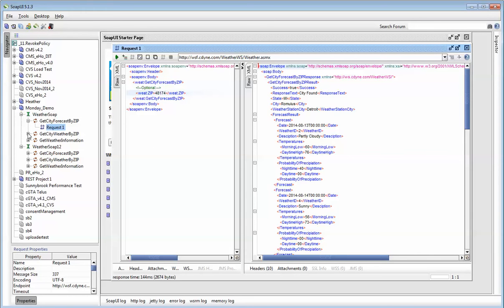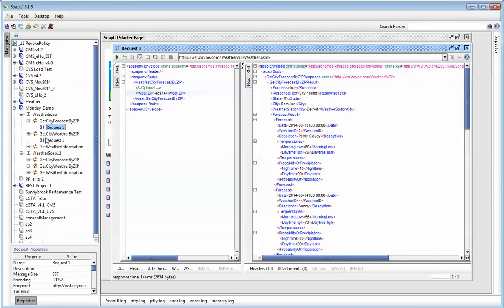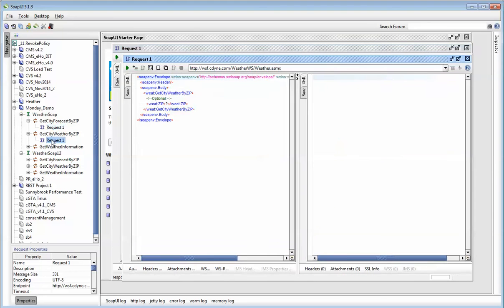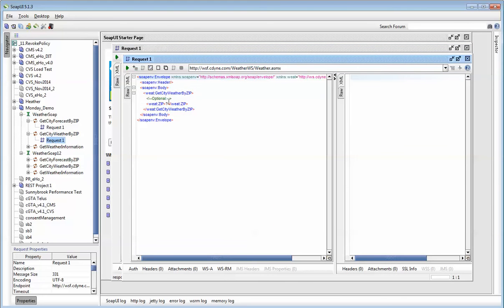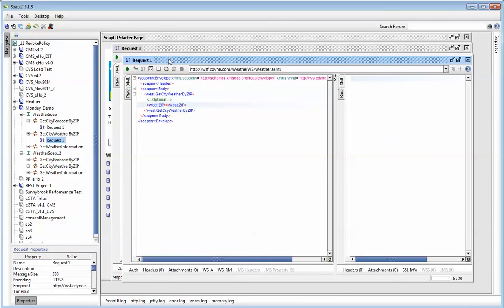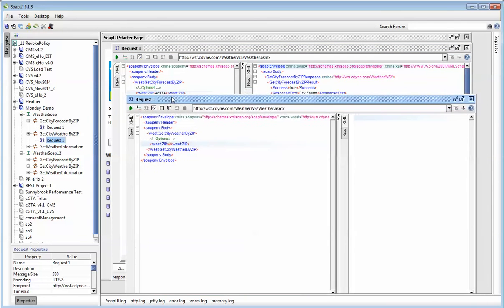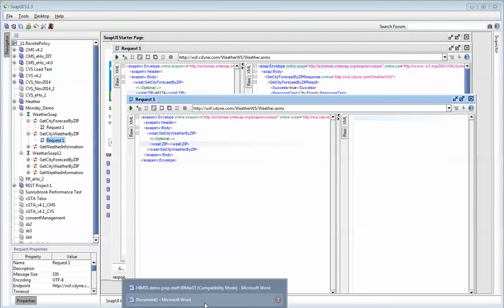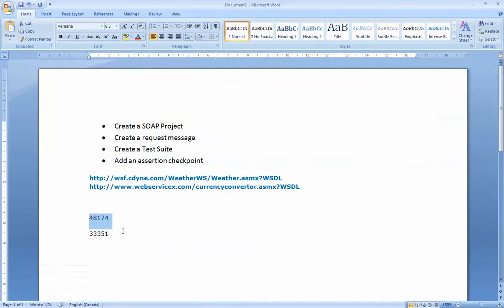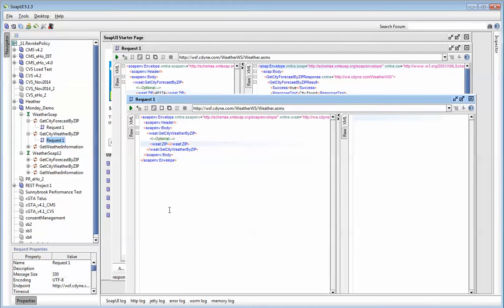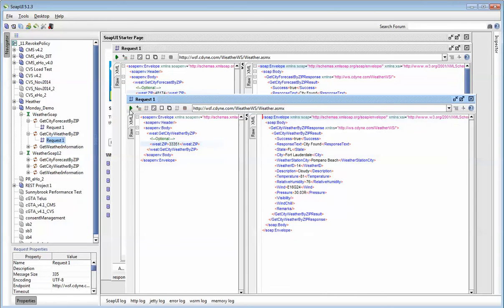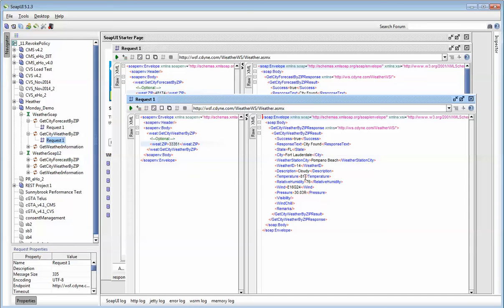The same thing we can do for the second web service. I can open this up and give it the same zip code, or maybe a different zip code. I've got another one here, 33351. I will use this 33351. The web service is Get City Weather by zip code. I'll run this. As you can see, this is the current temperature in Fort Lauderdale on Pompano Beach. That's the station city, and the weather is 81 degrees Fahrenheit.